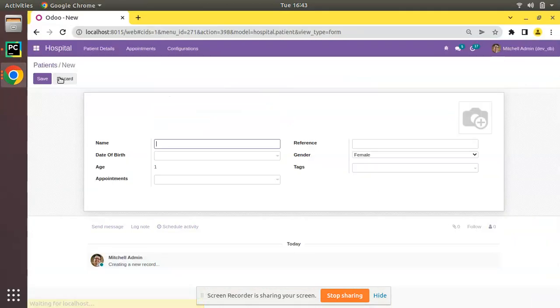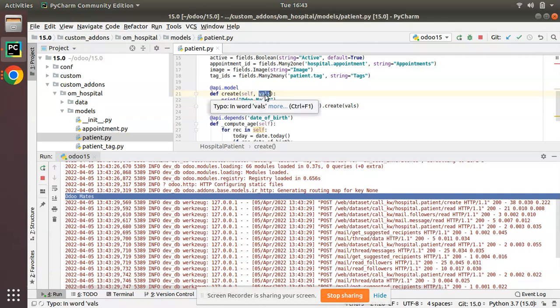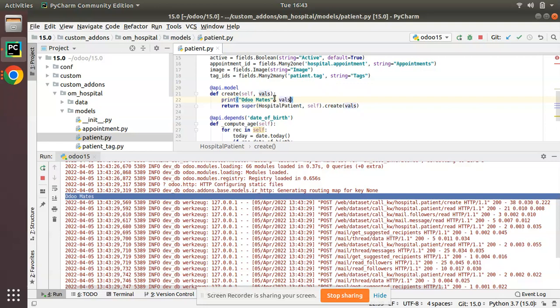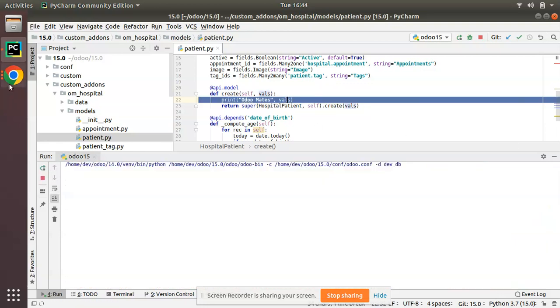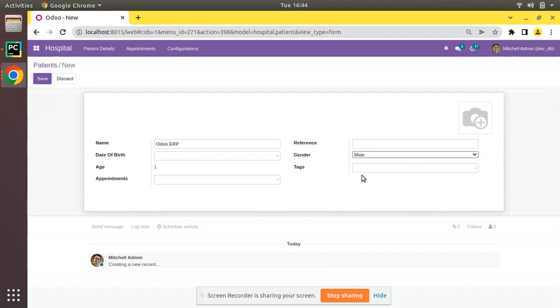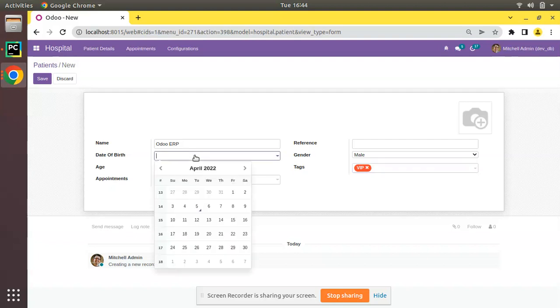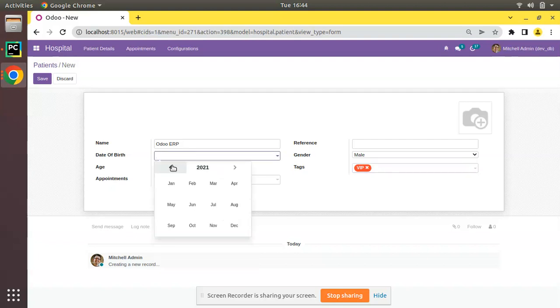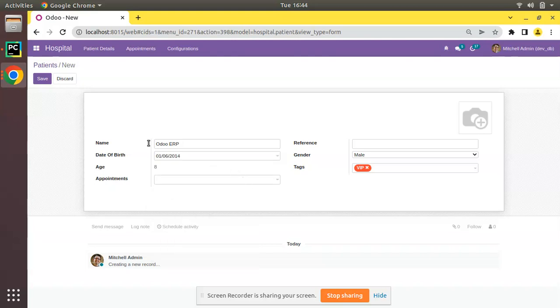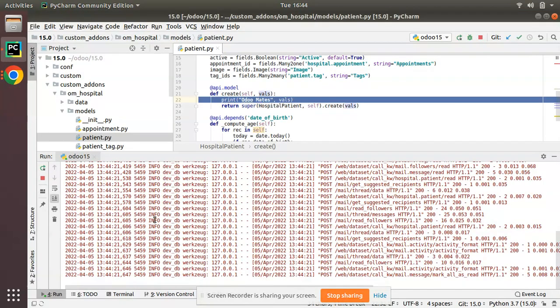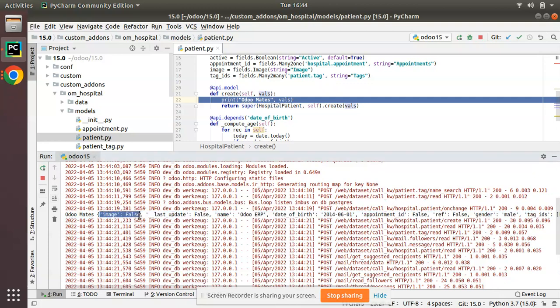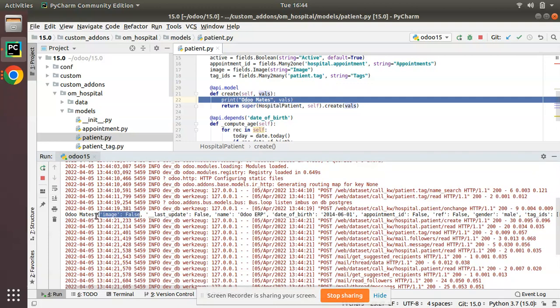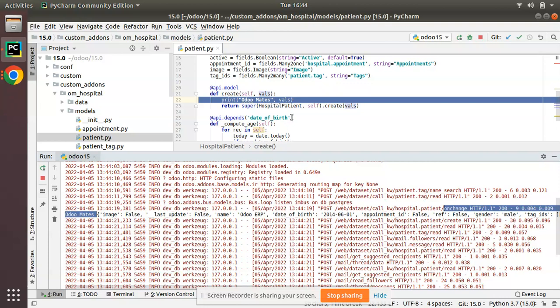Now what we can do, I'll create another patient. I'll do one more thing: let me print this vals. Here we have an argument vals, so let me print and see what we have inside the vals. I'll just restart again and let me create Odoo ERP, a patient named Odoo ERP. I'll change gender to male, add tag IP, and date of birth I'll choose 2014 June 1. If I click on save...